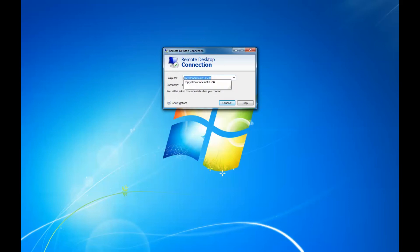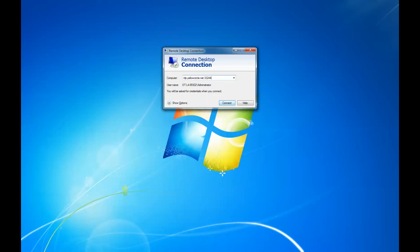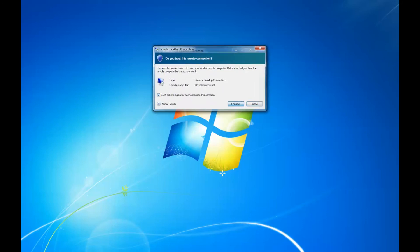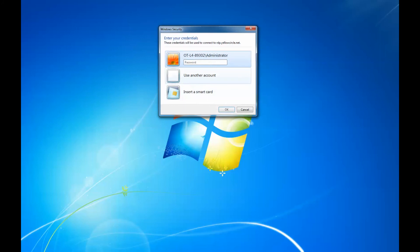Now your virtual machine is ready to be managed remotely. Simply launch the remote desktop client on your computer and type in rdp.yellowcircle.net colon, then the port number provided in your remote access details email. Now click Connect.